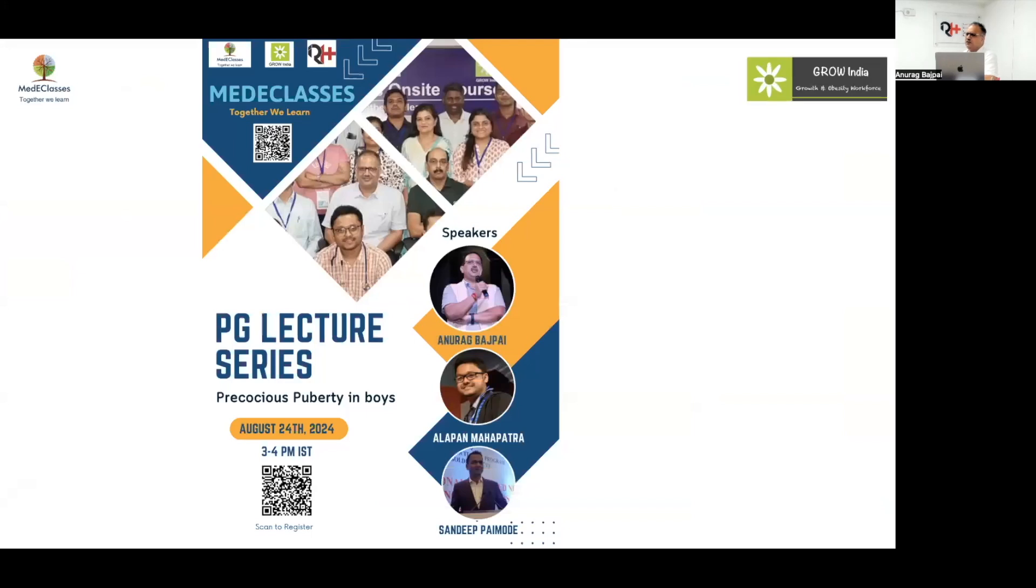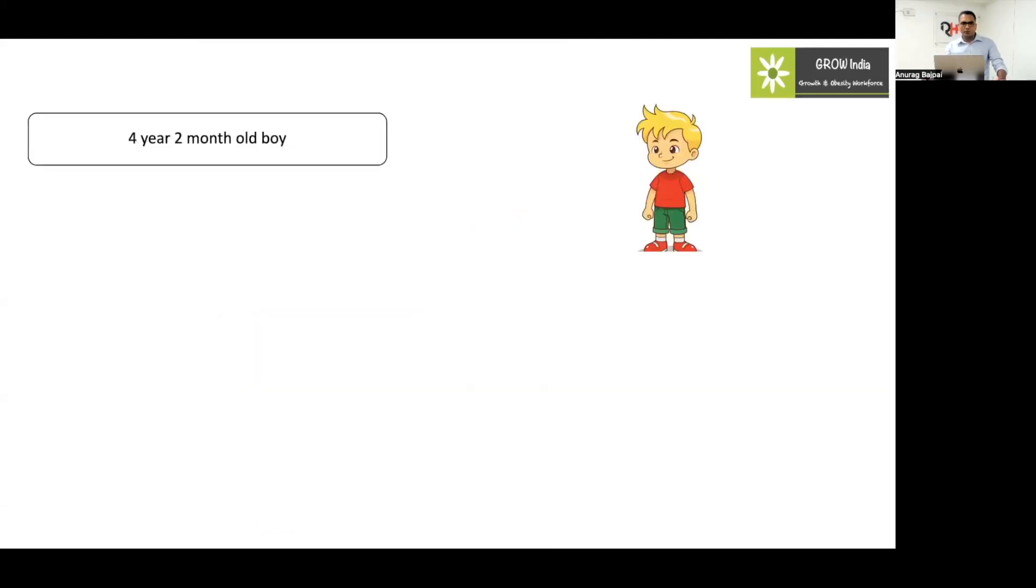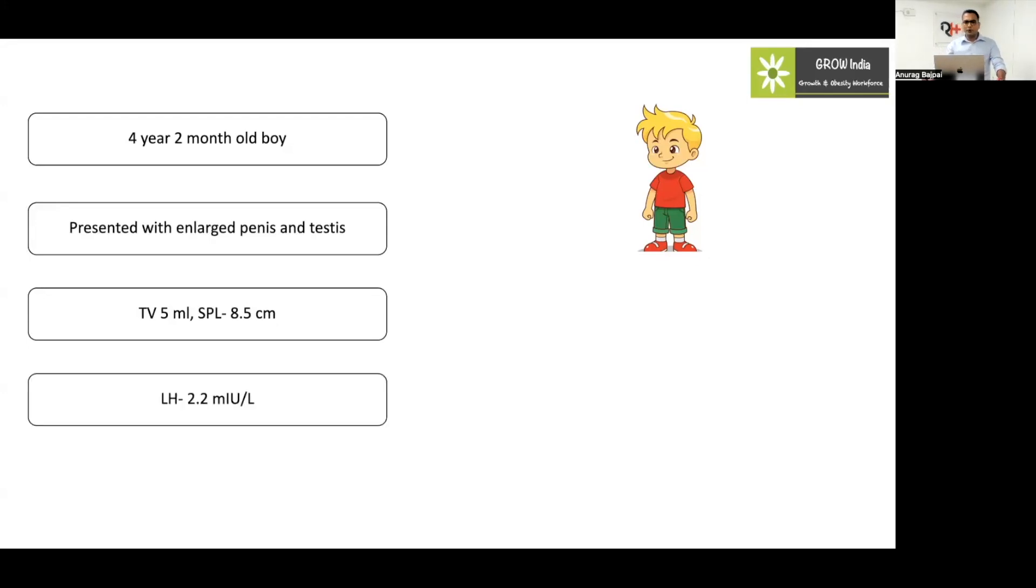In this lecture series we will be covering the pathophysiology, the etiology, and the assessment and management of precocious puberty in boys. At the end we will have a very interesting Q&A session. This is a 4 year 2 month old boy presented with enlarged penis and testis. Testicular volume is 5 ml, SPL is around 8.5 cm, and the LH level is 2.2. So is it a central or a peripheral precocious puberty?